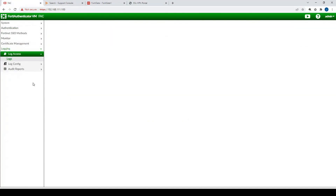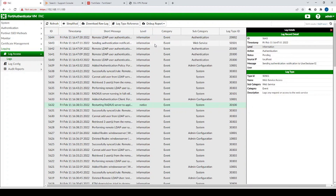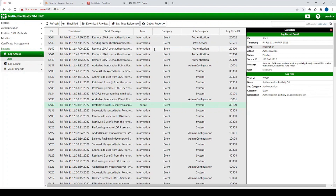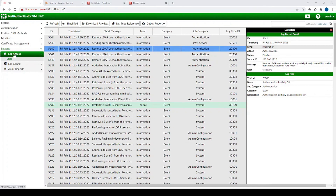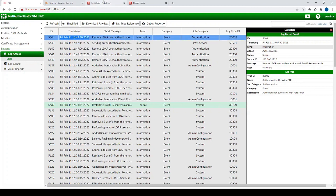Let's go back to the FortiAuthenticator and look at the log. In the Access Log section, we have a record of that authentication. This log can be very valuable when something isn't working — find the timestamp from when you were testing and you'll often find useful information, as long as the RADIUS client (in this case the FortiGate) is configured correctly to at least send traffic to the FortiAuthenticator.